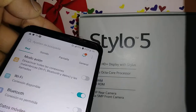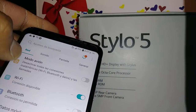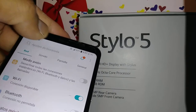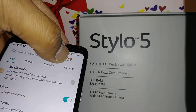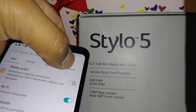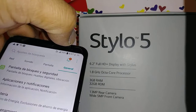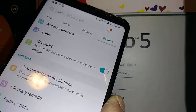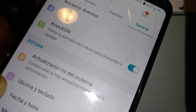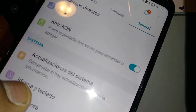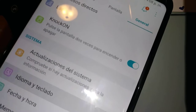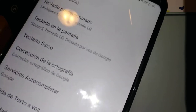The first section you're going to find is Settings. Go ahead and touch General, open General, then scroll all the way down and find the icon for Language and Keyboard — 'Idioma y Teclado' — and open it.